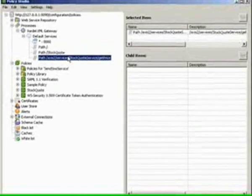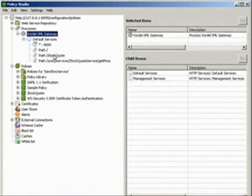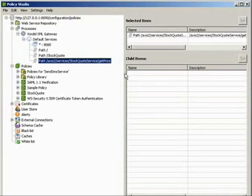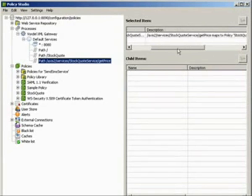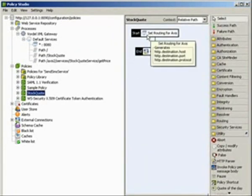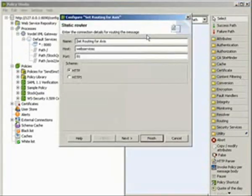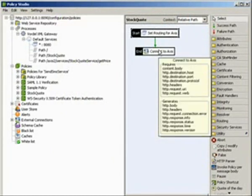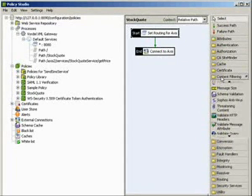Here's the Vordel Policy Studio, which is where we define the policies that are going to be used by the XML gateway. We're defining a path for that backend web service. We're seeing that any traffic that comes into that web service from the browser is mapped onto this stock quote policy. First, it does the routing to send the request back to Apache Axis, so it connects back to the appropriate server and port.